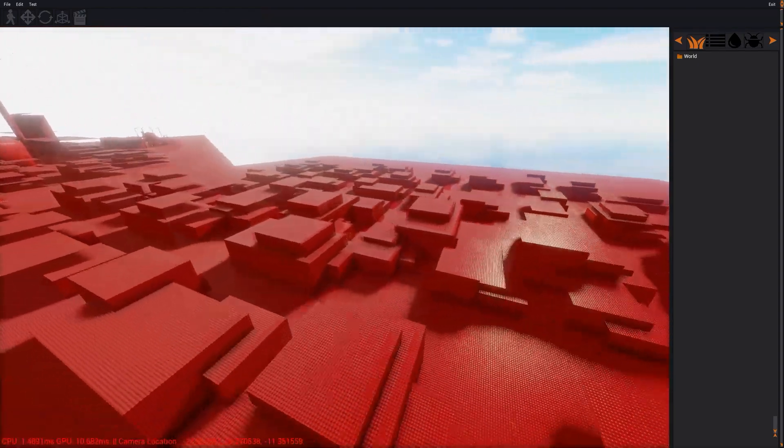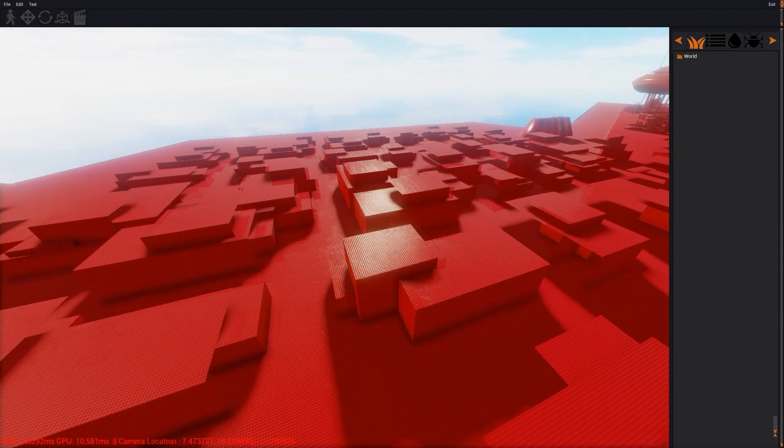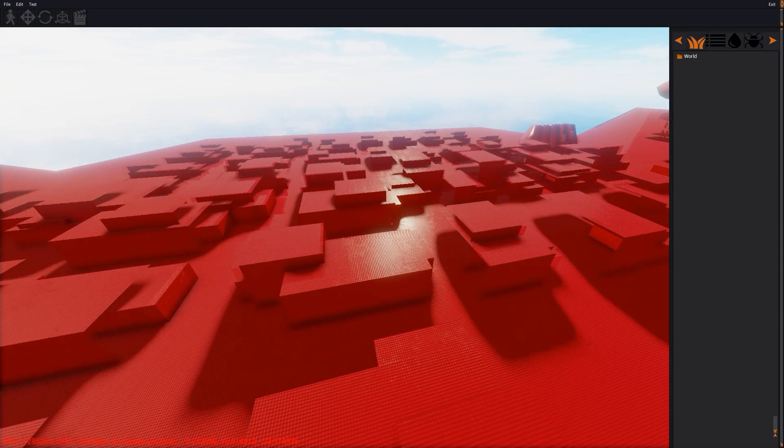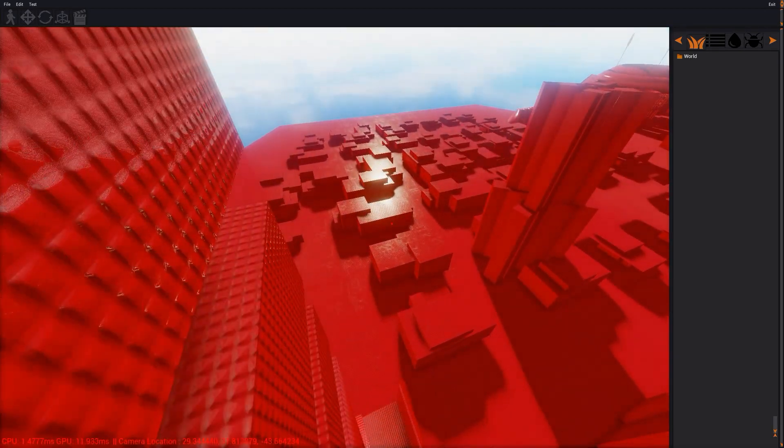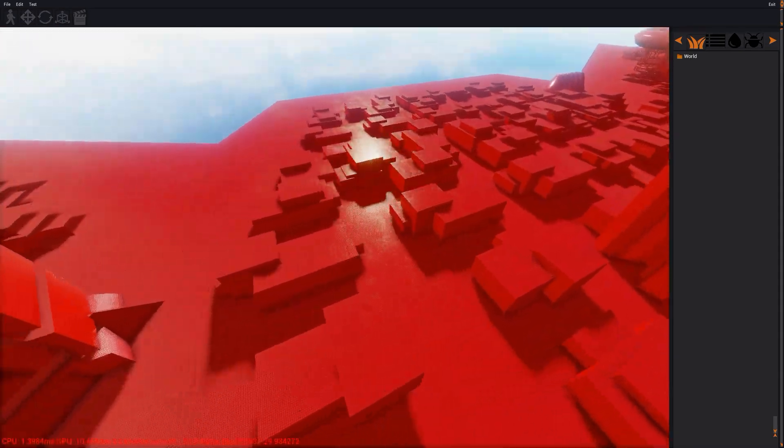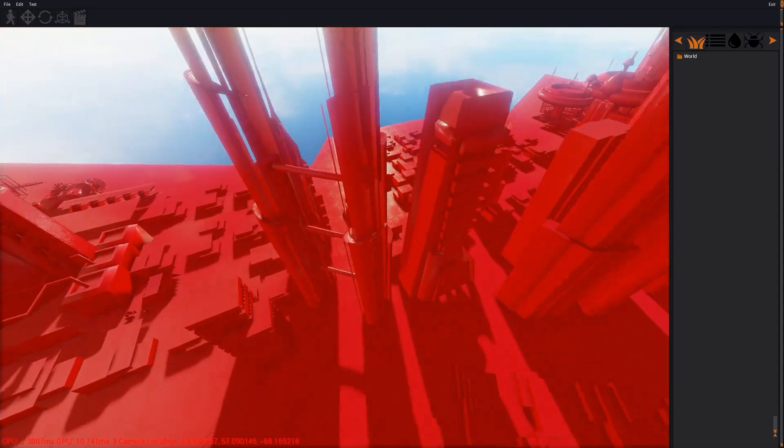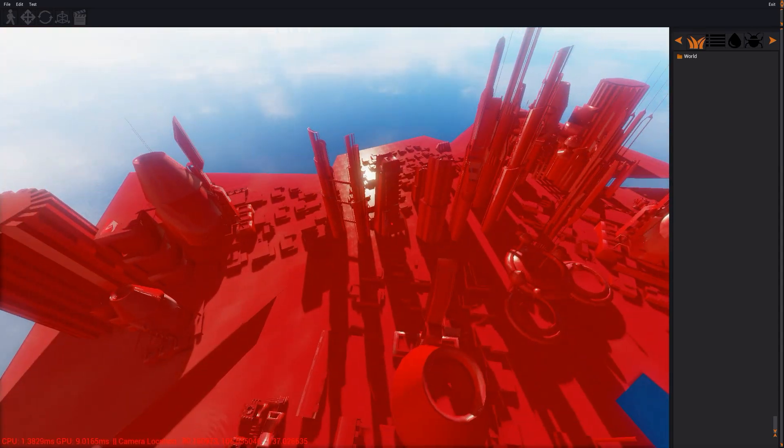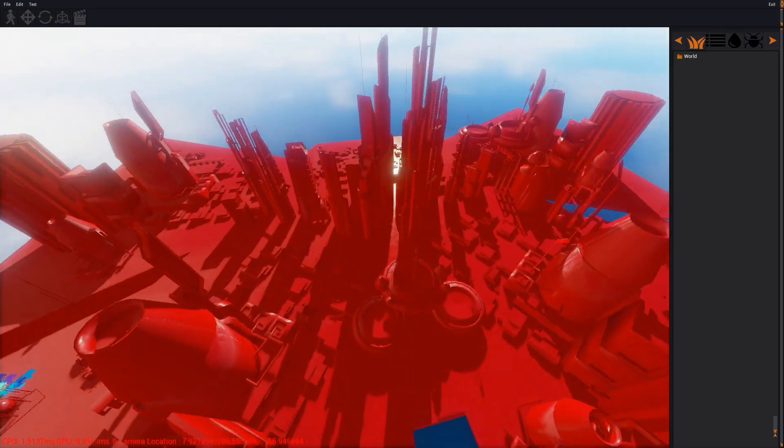So with ambient occlusion and screen space reflections almost out of the way it's almost time to start working on an actual game. So this means this video might be the last or the second to last episode in the engine development log for quite a while.